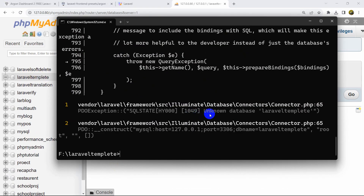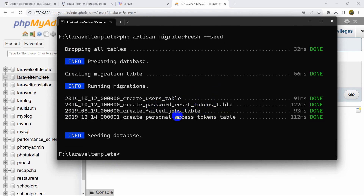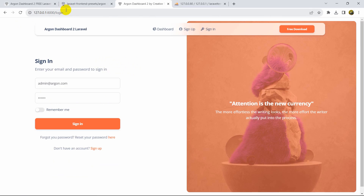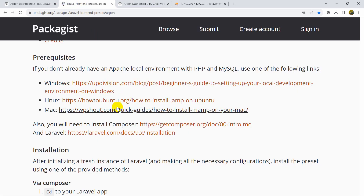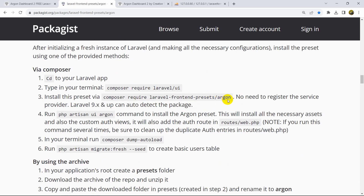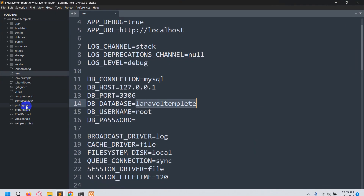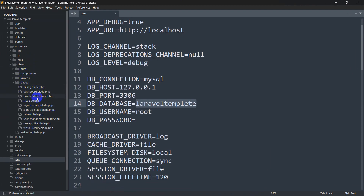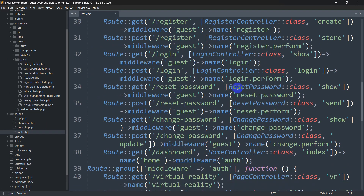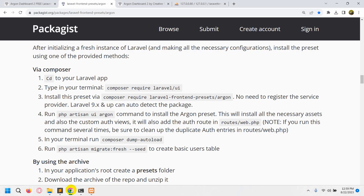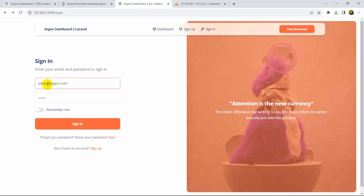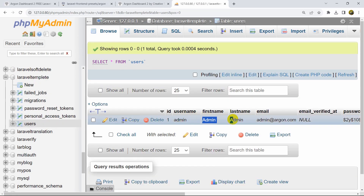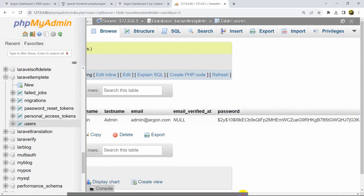Now let's run the migration command again: 'php artisan migrate:fresh --seed'. The tables are migrated successfully. If we refresh the browser, it automatically takes us to the login dashboard because the Argon package made changes to our code. In the resources folder you can see pages created by default, and in routes/web.php there are some routes added. In the database user table, you can see a default admin email and password were created automatically.